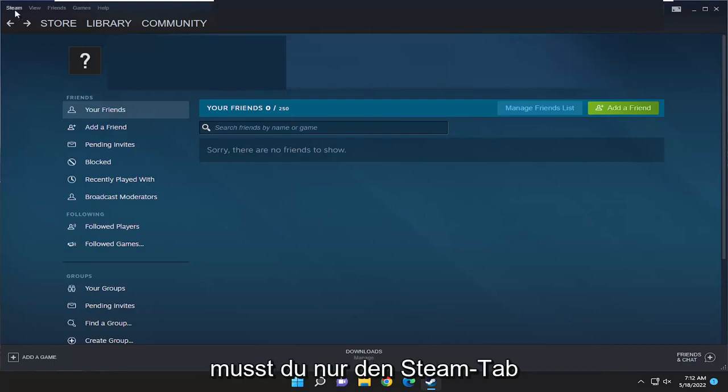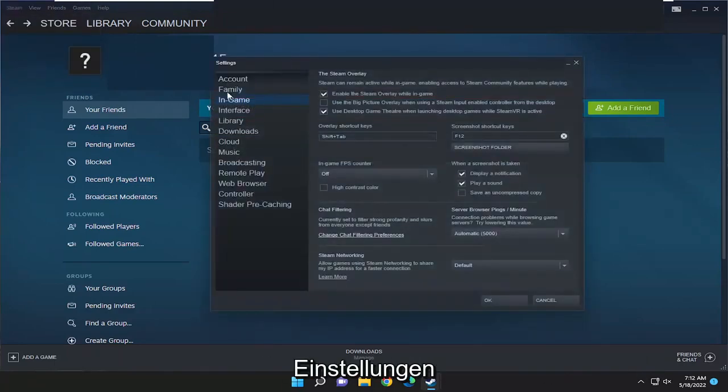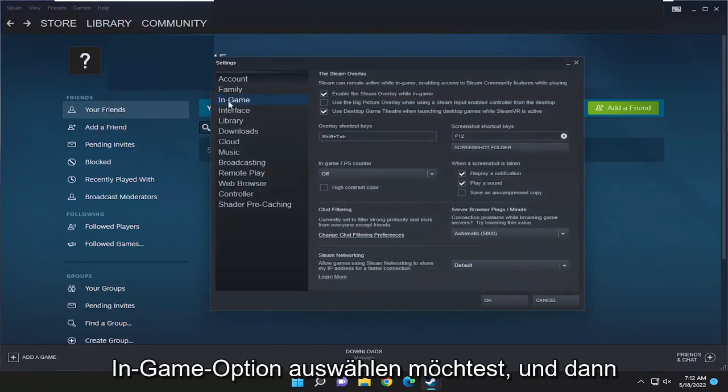So all you have to do is select the Steam tab up at the top left and then go down and select settings. On the left side, you want to select the in-game option.